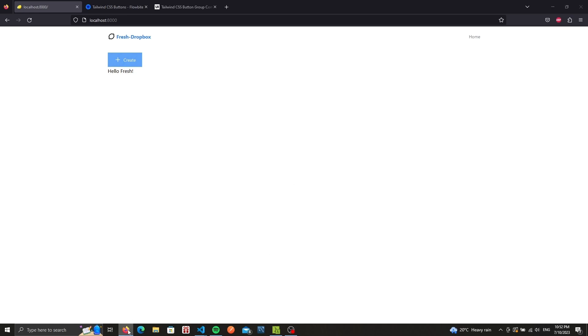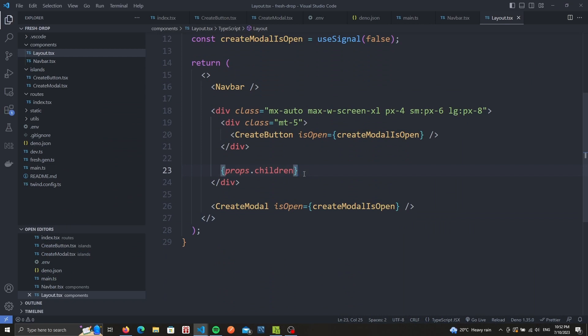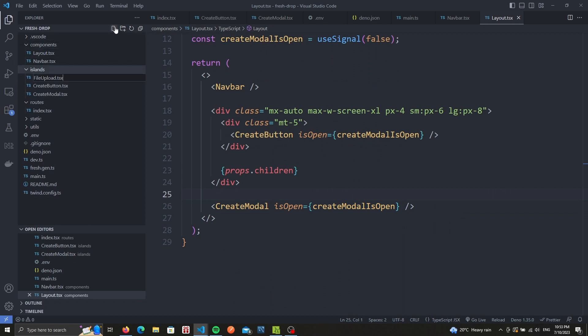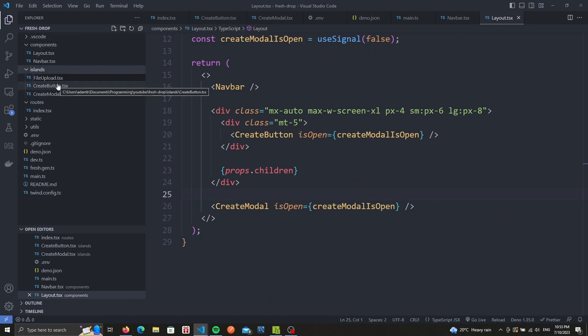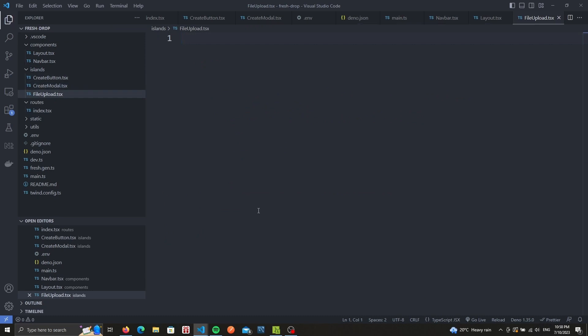Next we're going to move to our drag and drop zone. Similar to the modal we need interactivity. This means that we'll need an island. I'll create under the island folder a new file called file upload.tsx. We can export our file upload component. JSX allows us to create handler based on different mouse events. This lets us control what happens if we double click on a div for example or if we want to move a div. In our case we mainly want to handle when we drag over something inside our div and when we drop it in our div. We'll need two helper functions for that.